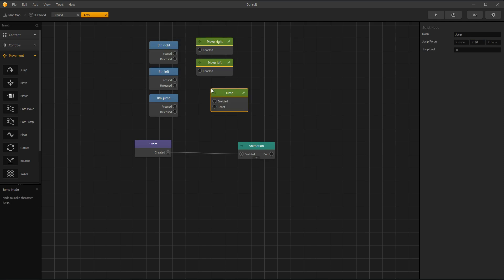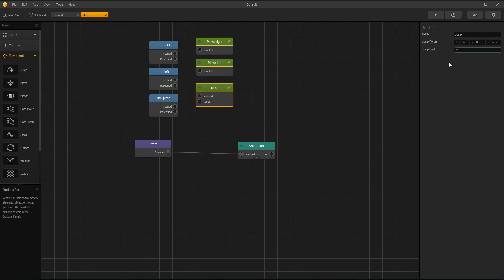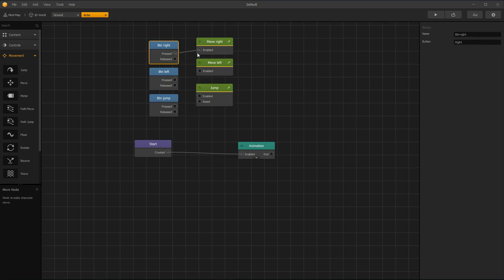Now drag jump node and set Y value and jump limit.